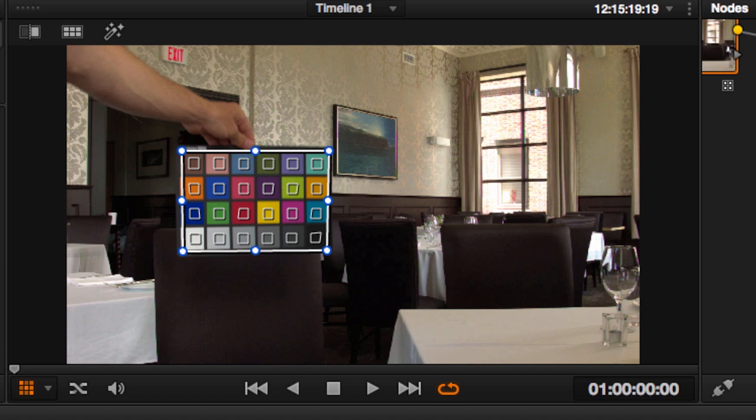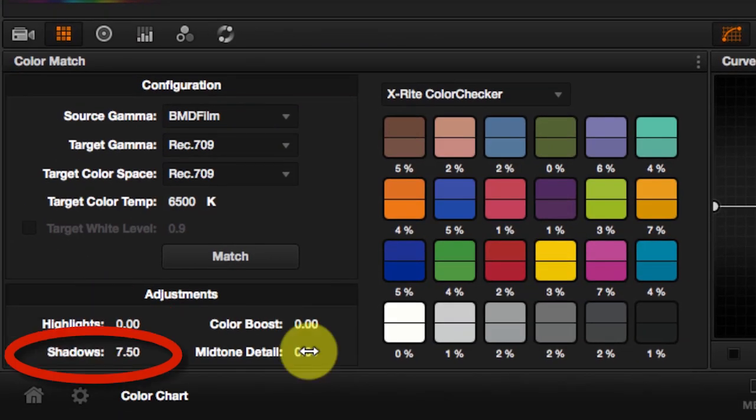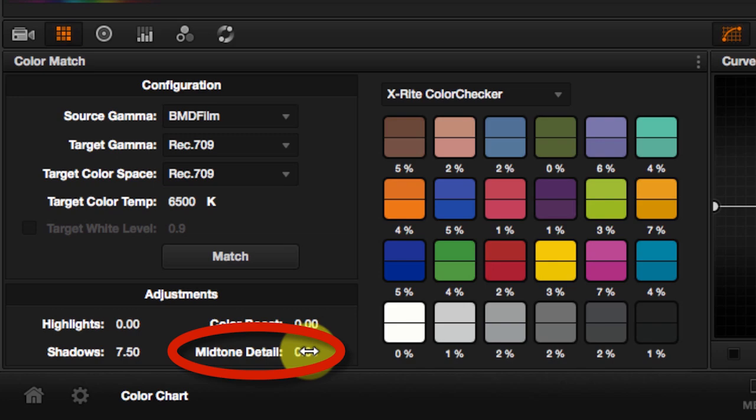And you can also add some adjustments after applying the match. So you can adjust the highlights, the shadows, the color boost and the mid-tone details.